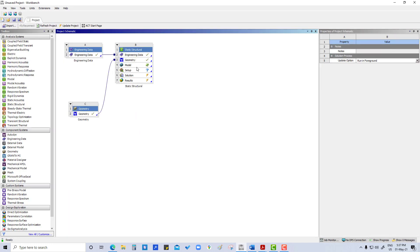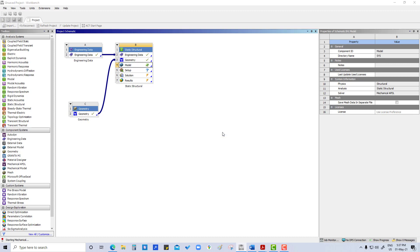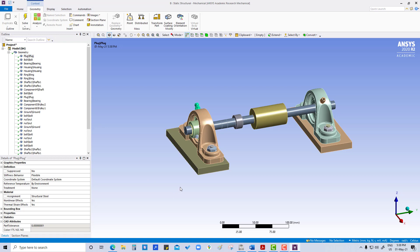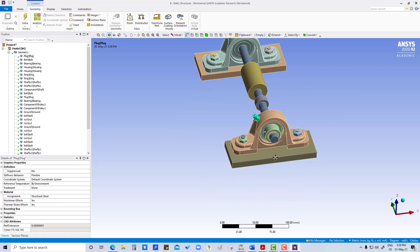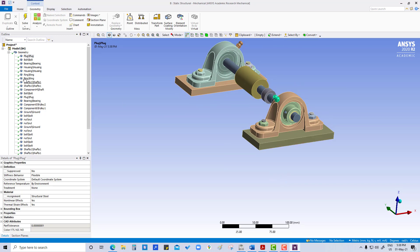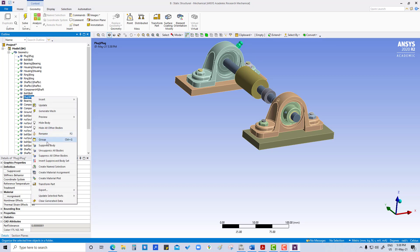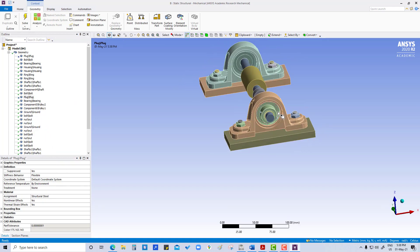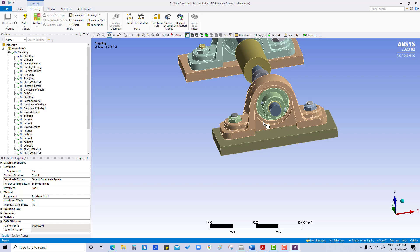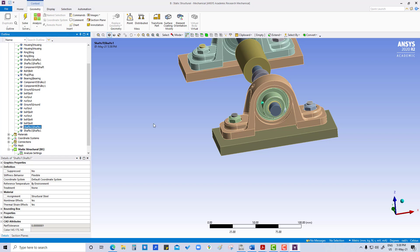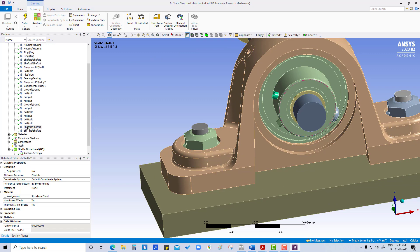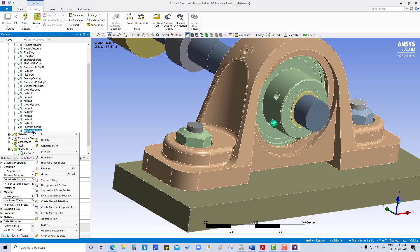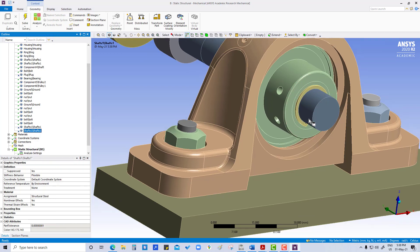Double-click on model. What we are going to do first is suppress unwanted things. Like this plug — that is not required, so suppress it. Another club is also not required, so we are going to suppress that as well. This is also not required, and this also we are going to suppress.